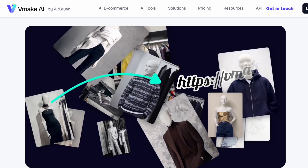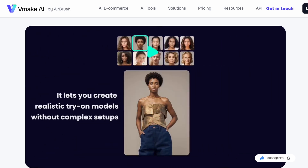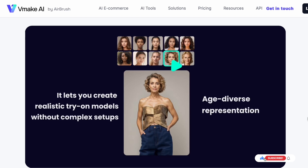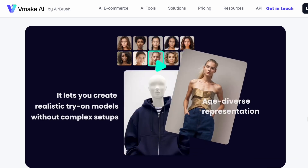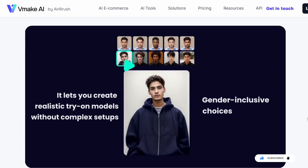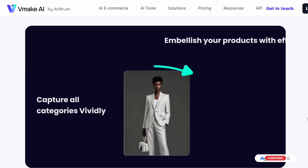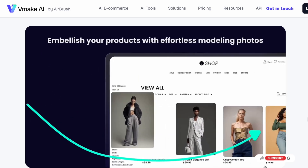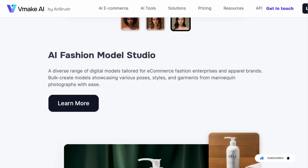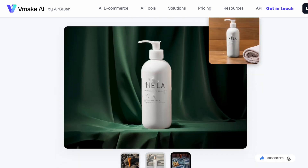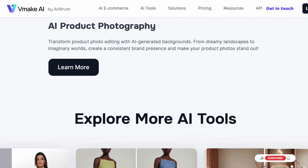Vmake AI specializes in converting standard clothing images into customized AI generated model visuals. Vmake AI also goes beyond AI fashion models and offers an array of product image editing tools. Let's get into it.